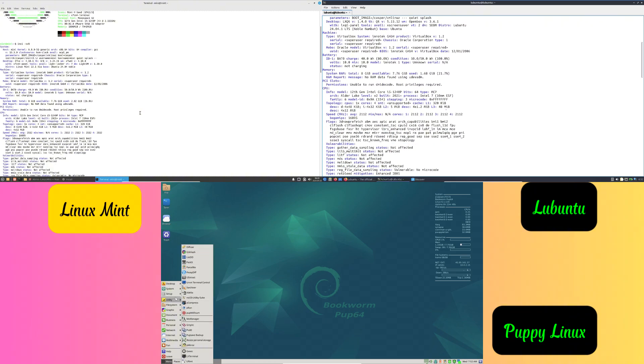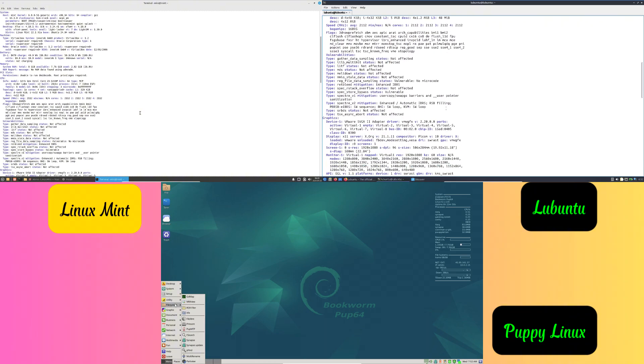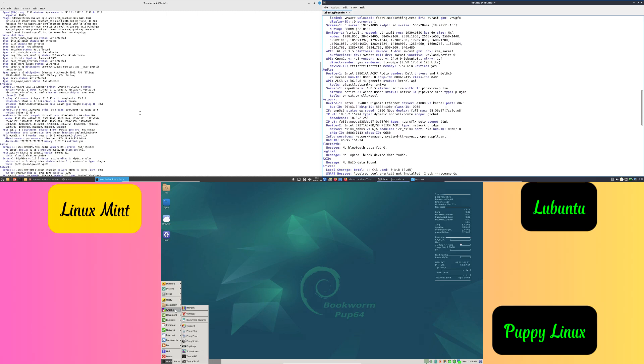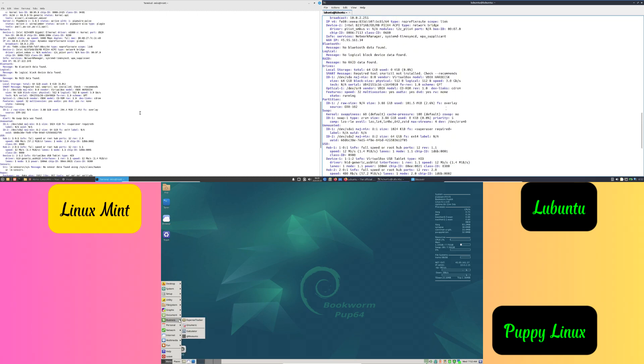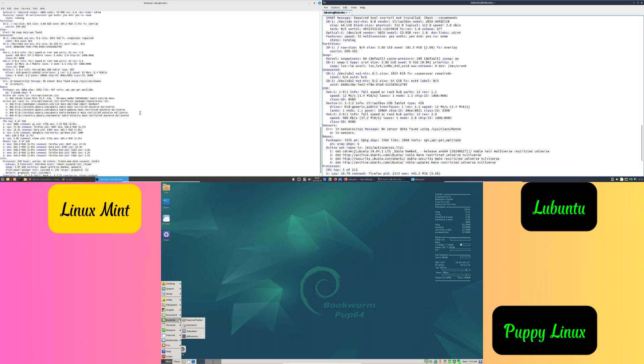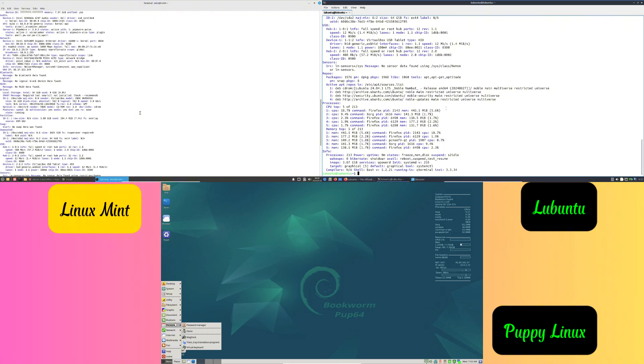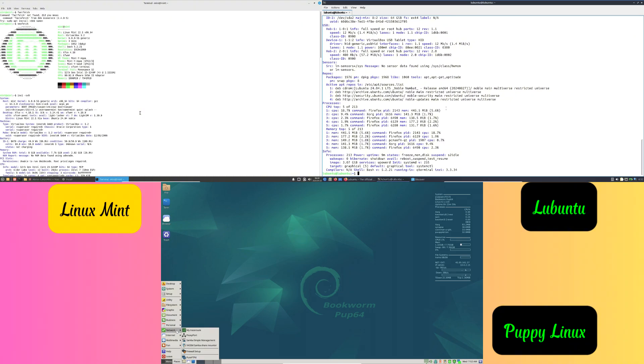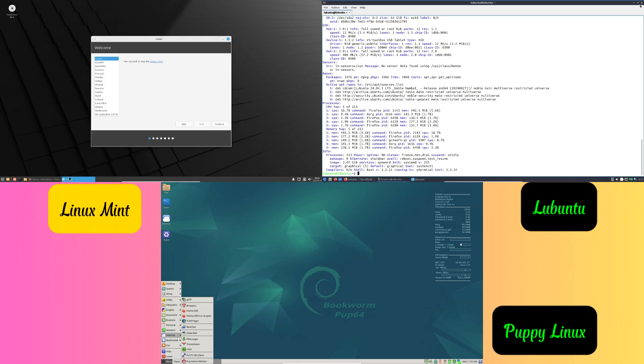They are fast and smooth. Forget waiting forever for your laptop to start or apps to load. Lightweight Linux distros boot quickly and run efficiently. They are small and flexible—the systems take up less space, leaving plenty of room for your files and programs.